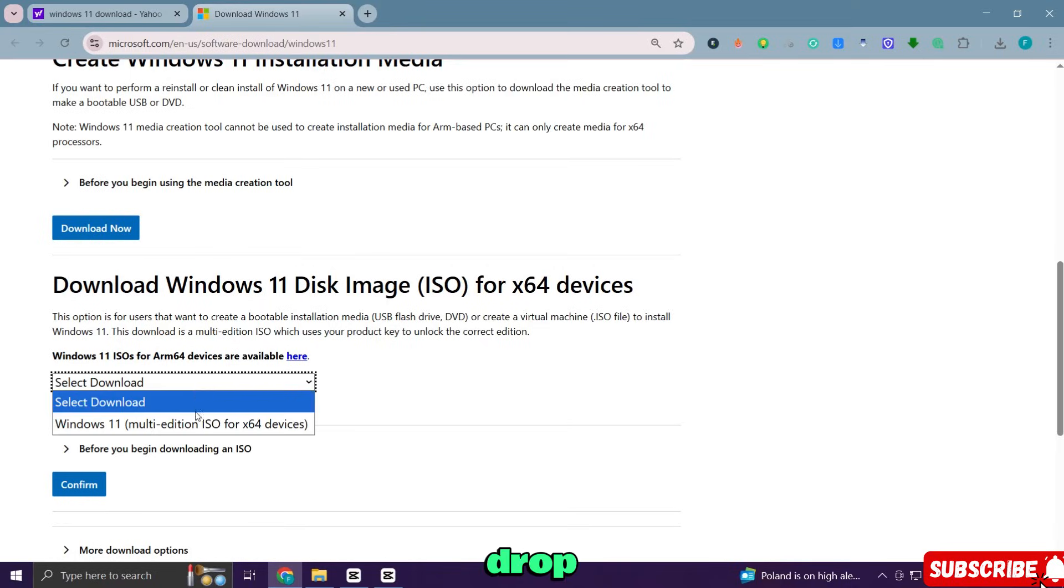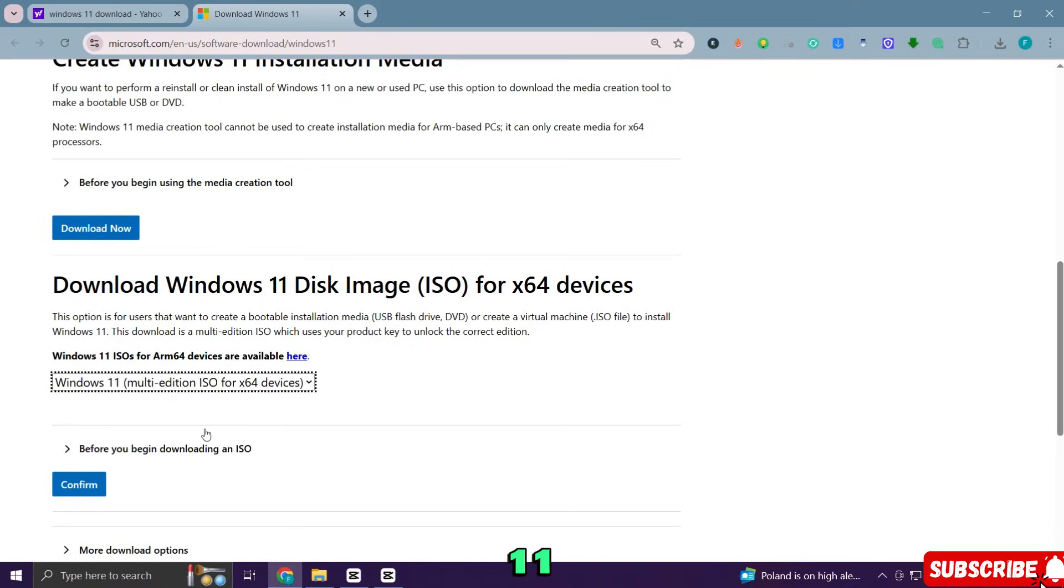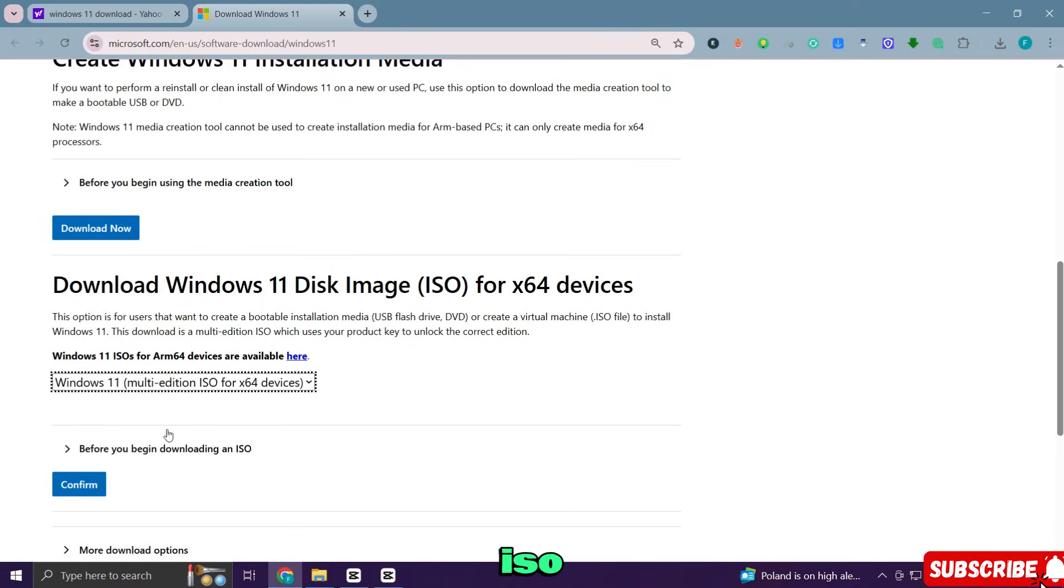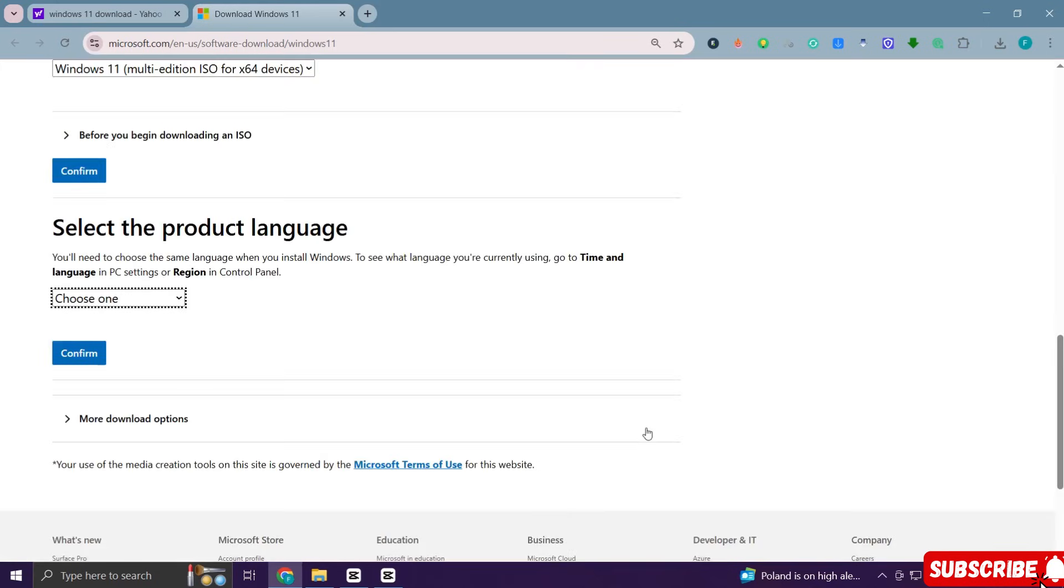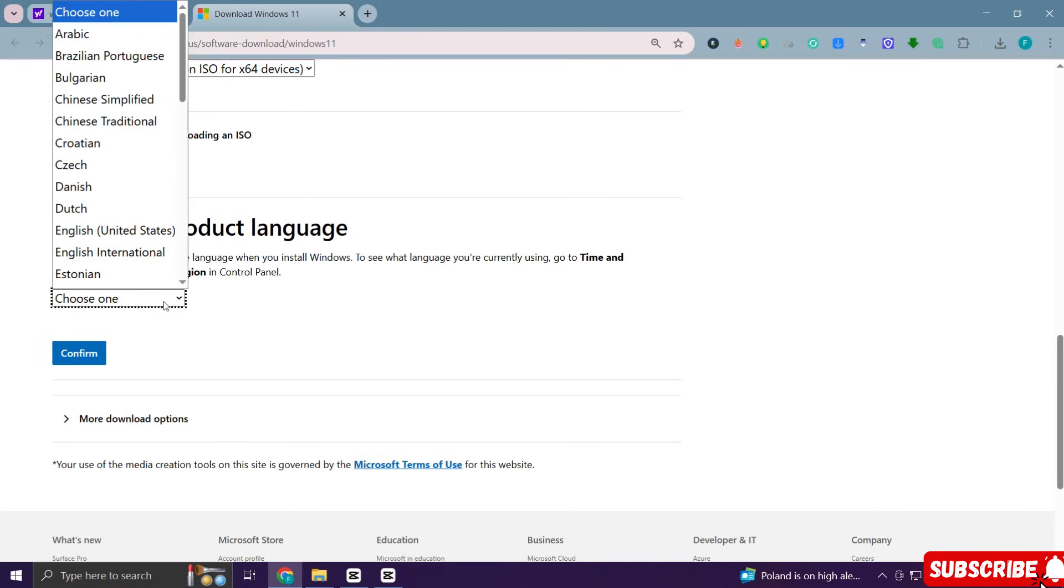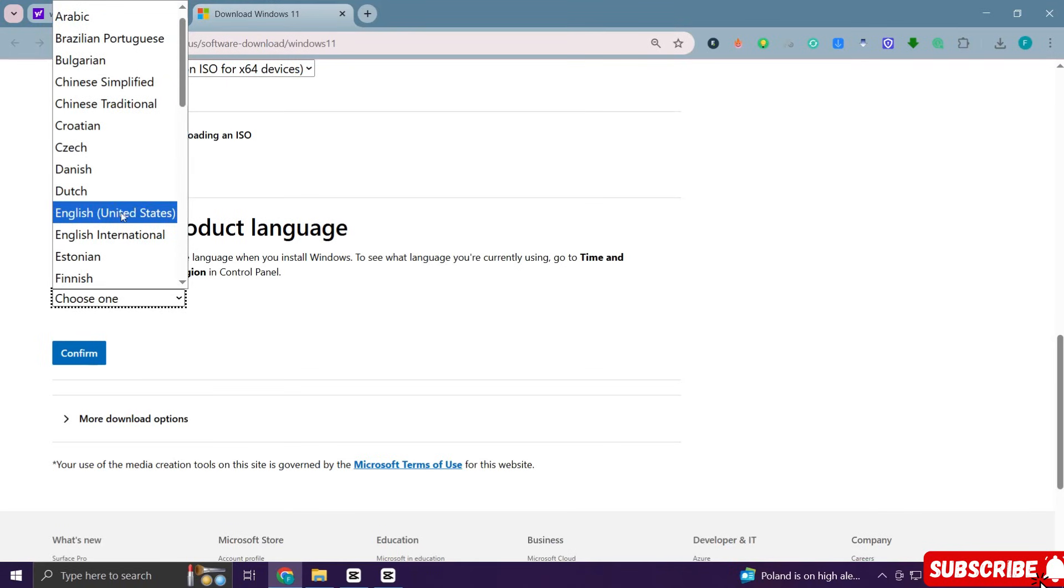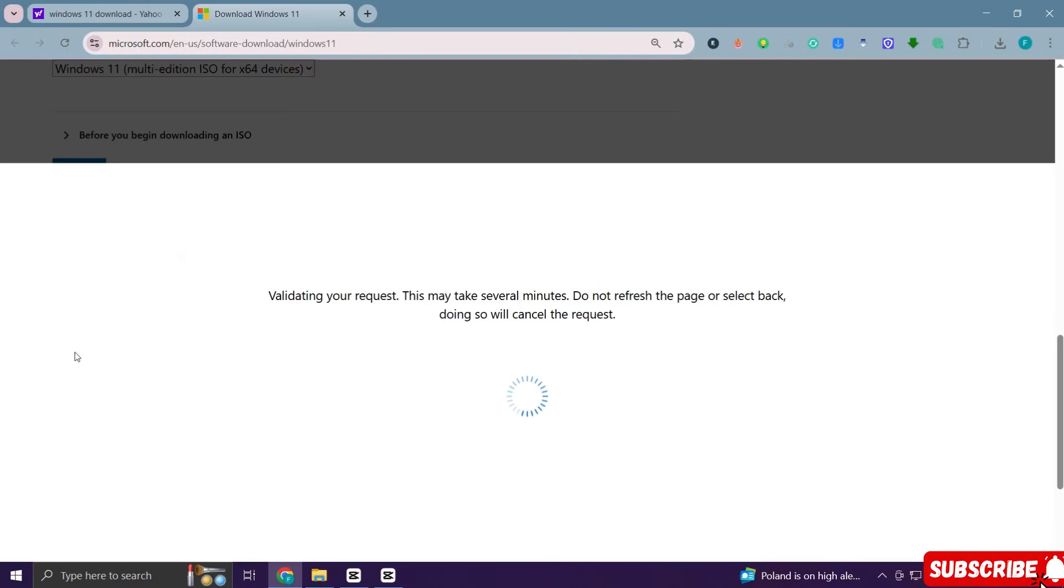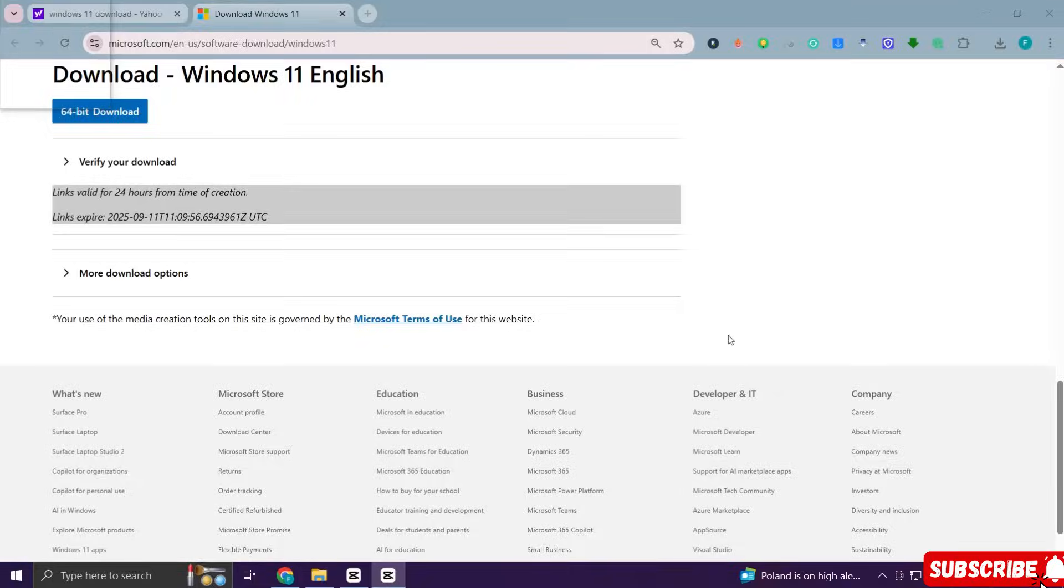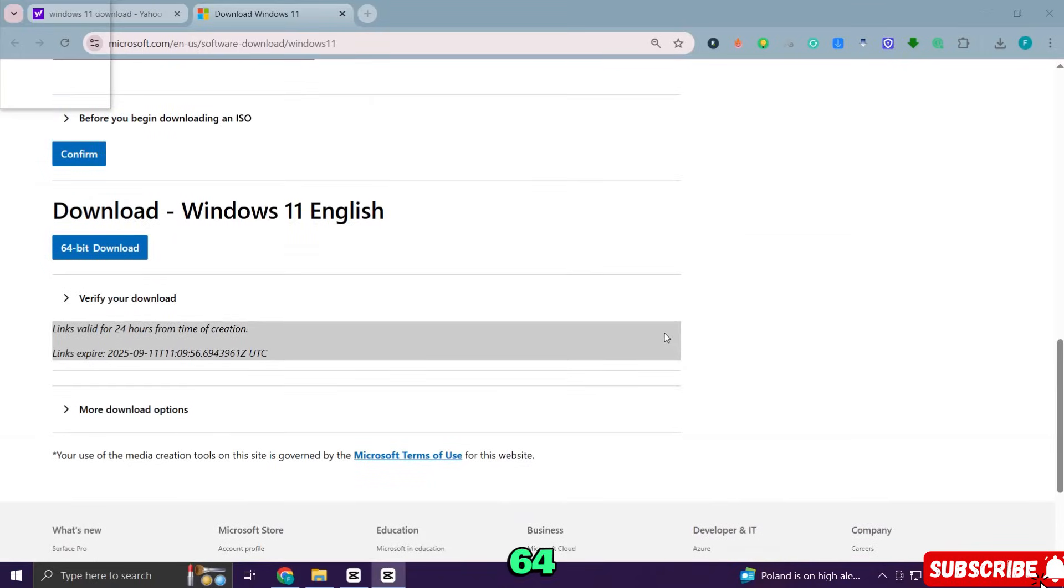From the drop-down select Windows 11 multi-edition ISO, then click confirm. Next choose your product language and click confirm again. Now click 64-bit and your ISO file will start downloading.